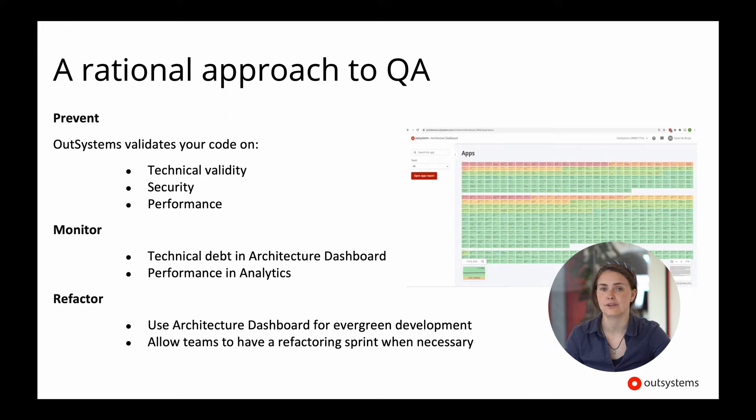OutSystems has several things to help you with preventing quality issues. These are things built into the OutSystems technology, such as the fact that we test your code upfront for performance issues, technical issues, security issues, making sure that you don't have to do the lowest level of unit testing and validation. This is important to keep in mind because it will tie in with our BDD unit testing later on.